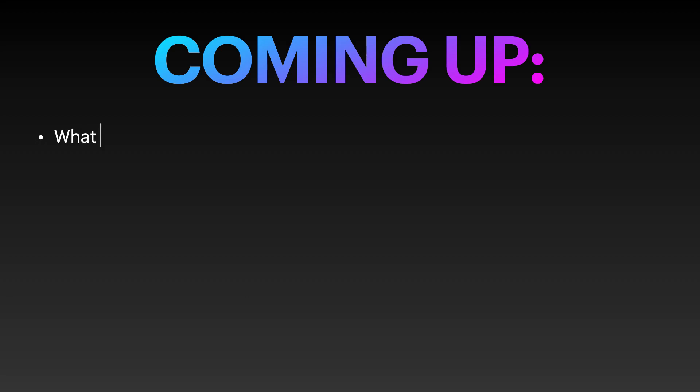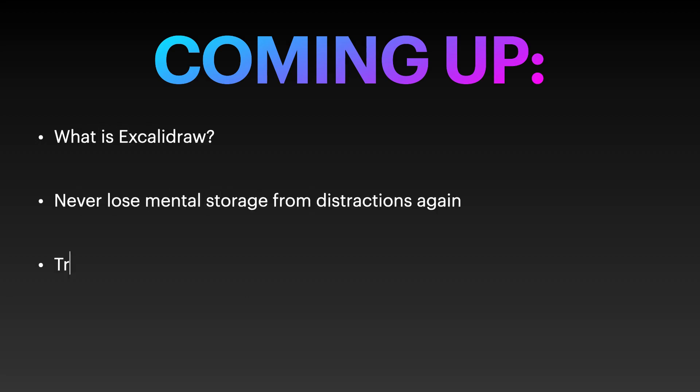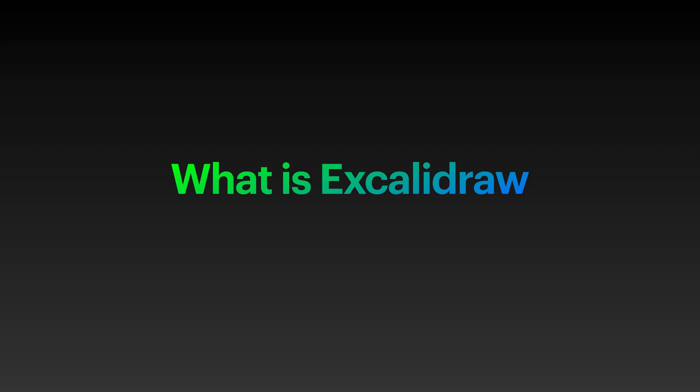So in this video I'm going to cover what is Excalidraw, how you can never lose your mental storage again from distraction, and how you can transform your meetings and messages to communicate better with essentially no extra input.